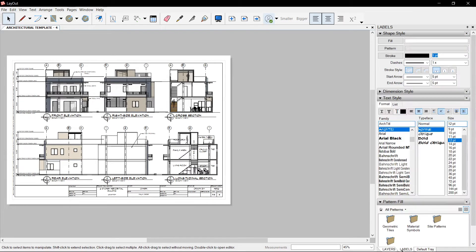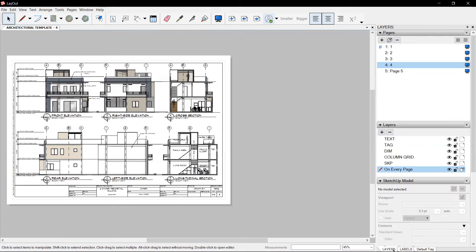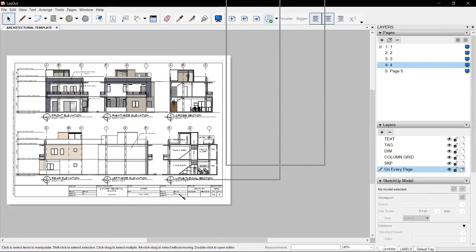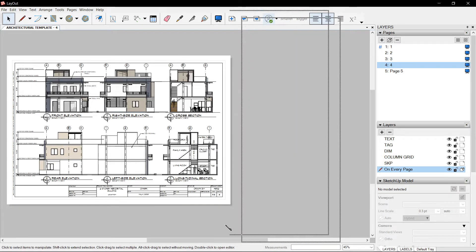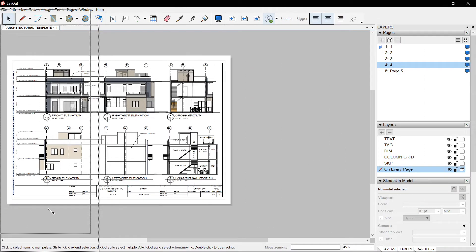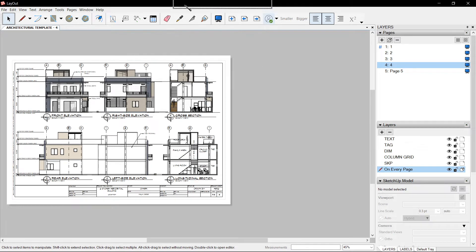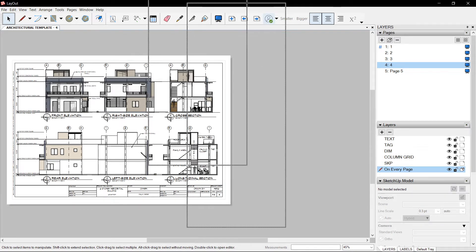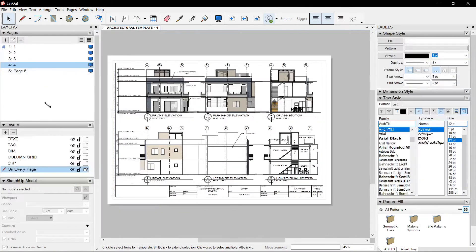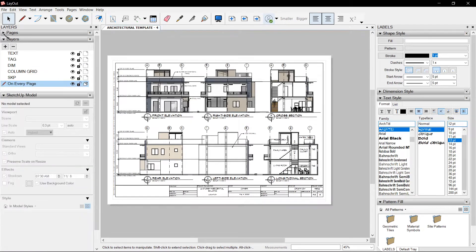Tray 1, I renamed to Layers. And you can drag that to the middle, to the left, up or down. I drag it to the left. It locks there with the pages, layers, and SketchUp model.